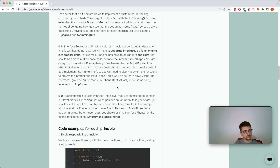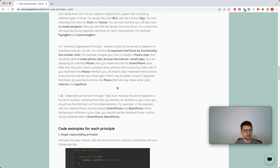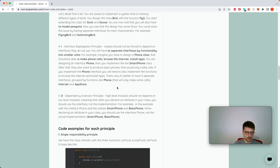The next principle is Interface Segregation. We have to design a Smartphone and a BasicPhone. Initially we define a Smartphone and have an interface with three functions: call, browseInternet, and installApps. Then they ask us for a BasicPhone, and BasicPhone can't implement all of these interfaces because it doesn't have those functions.